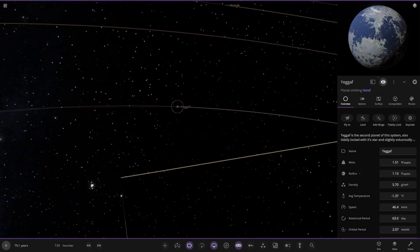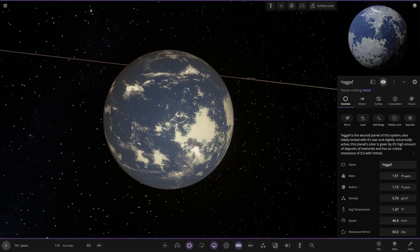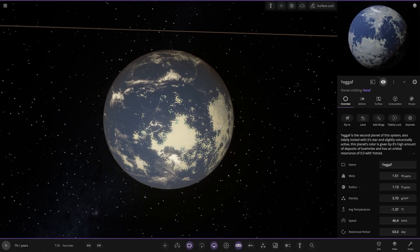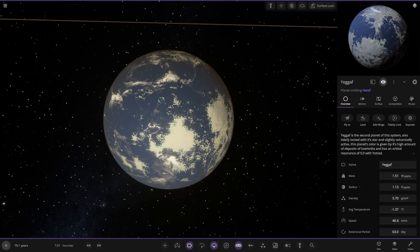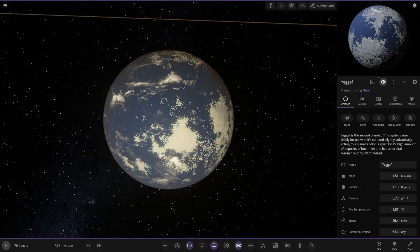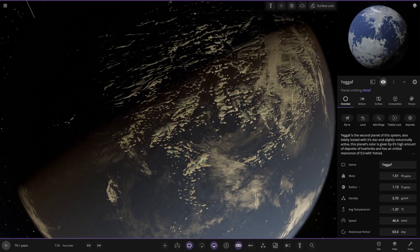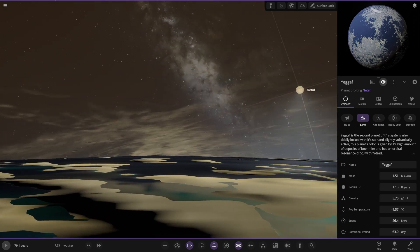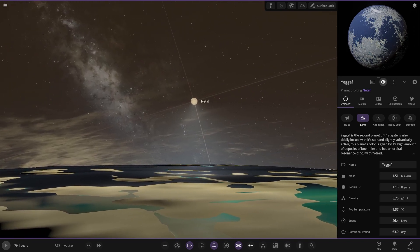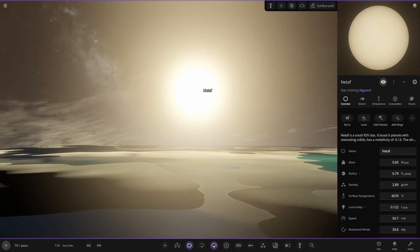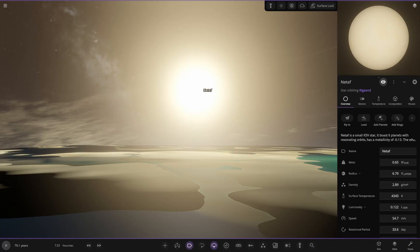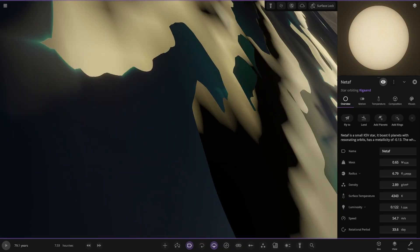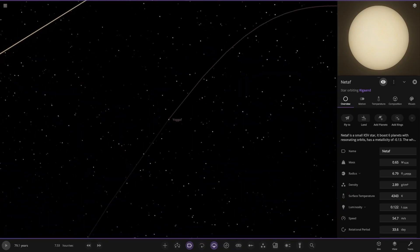So Yagath here, nice ocean world. Second planet of the system, also tidally locked with its star and slightly volcanically active. The planet's color is given by its high amount of deposits of bohemide. An orbital resonance of 5 to 3 with Octread. Looking underneath the atmosphere. There's your view of your star. What was it? Red dwarf kind of class? Technically, that is more of an orange dwarf kind of class. K5V. It's not a dim small guy. This thing's still decently sized. Brilliant radius of sun 0.6. That's no red dwarf. Why did I think it was a red dwarf?